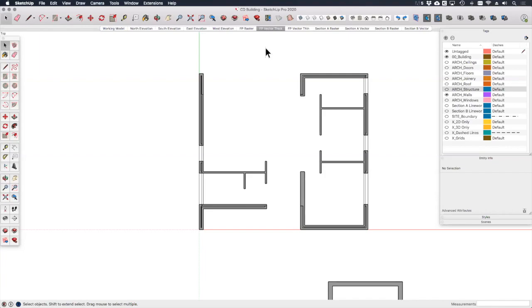Therefore we need to look at something different. We need to look again at section cut face. Just as in the previous module we used section cut face to create 2D linework with different fills applied for our sections, we can do the same for our plan drawings. We're just going to keep building upon the scenes that we created in the previous module.